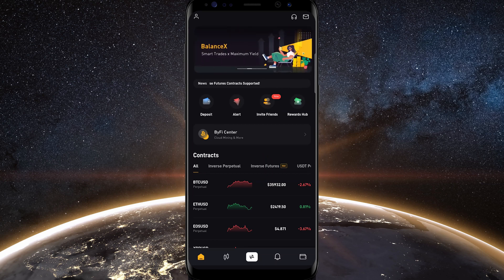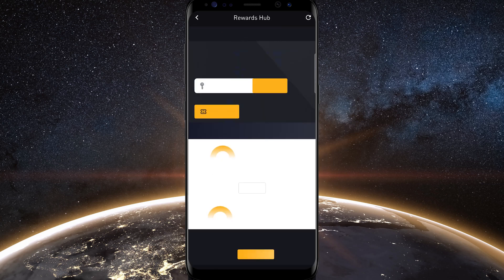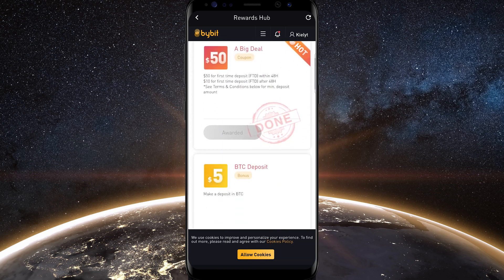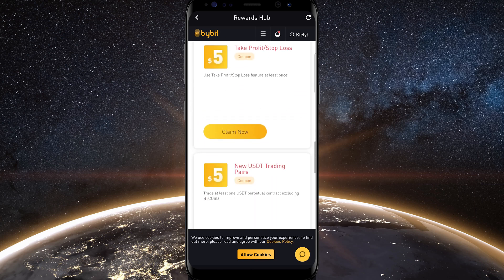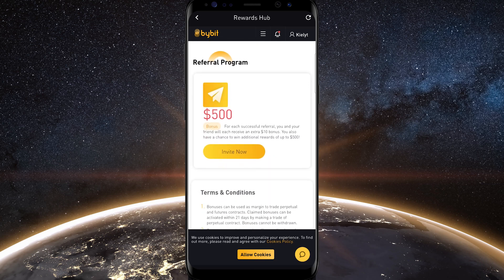Don't forget to stop by the rewards hub by simply tapping on rewards hub. That's going to bring you to this page where, when you scroll down, you're going to see all kinds of rewards and bonuses that you can claim. Be sure to come in here and claim some of these free rewards. Also, if you want to be part of the referral program, you can sign up by tapping on invite now and pass on a link to your friends as well.